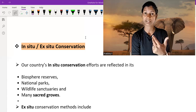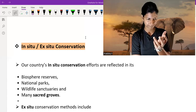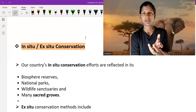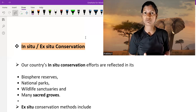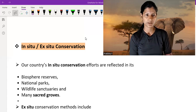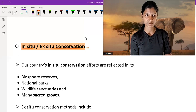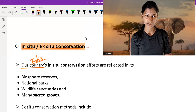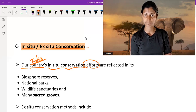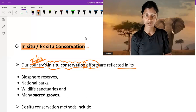Also, now we are doing in-vitro fertilization, and different technologies have come through which we conserve plants and animals. Now I am going to talk briefly about in-situ and ex-situ conservation. I am from India, so here I will talk about India. Our country's in-situ conservation efforts have reflected in the following.